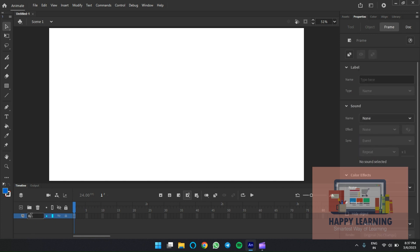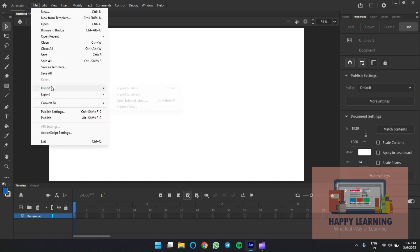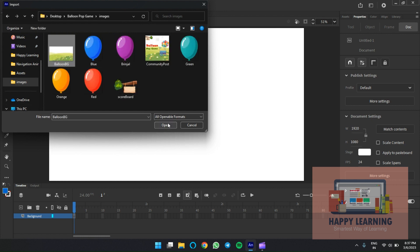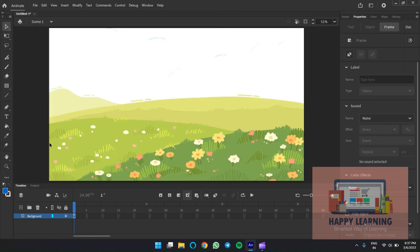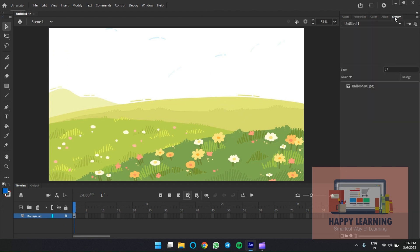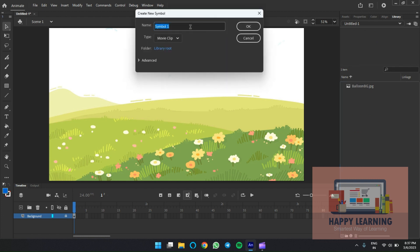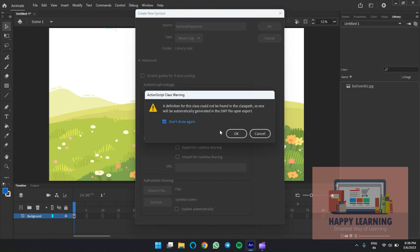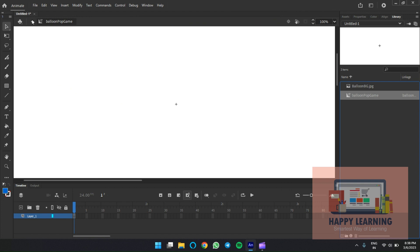Let's import the image: go to File > Import > Import to Stage. Choose the image and import it. Let's lock the layer and go to the Library to create an empty movie clip for the entire game — ActionScript balloon pop game. Export for ActionScript and click OK. This is just an empty movie clip to apply the ActionScript. Let's go back to the stage.